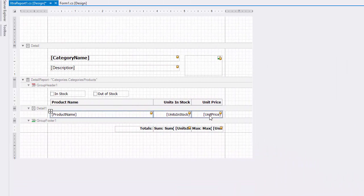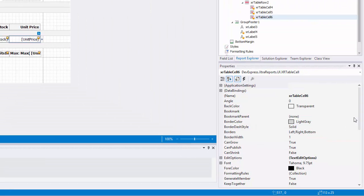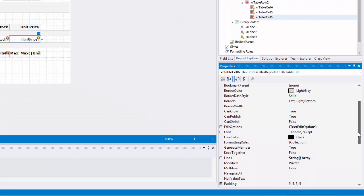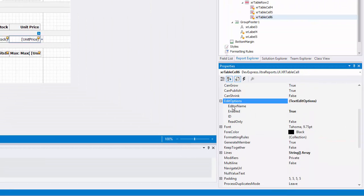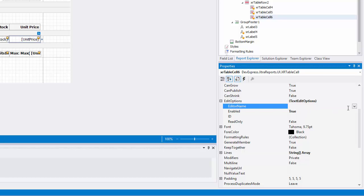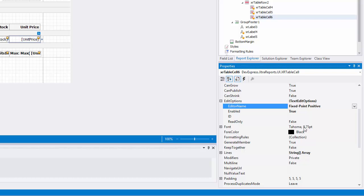To provide a mask for editing decimal values of the Unit Price field, set the TextEditOptions.EditorName property to Fixed Point Positive. This assigns the required editor with a corresponding mask.